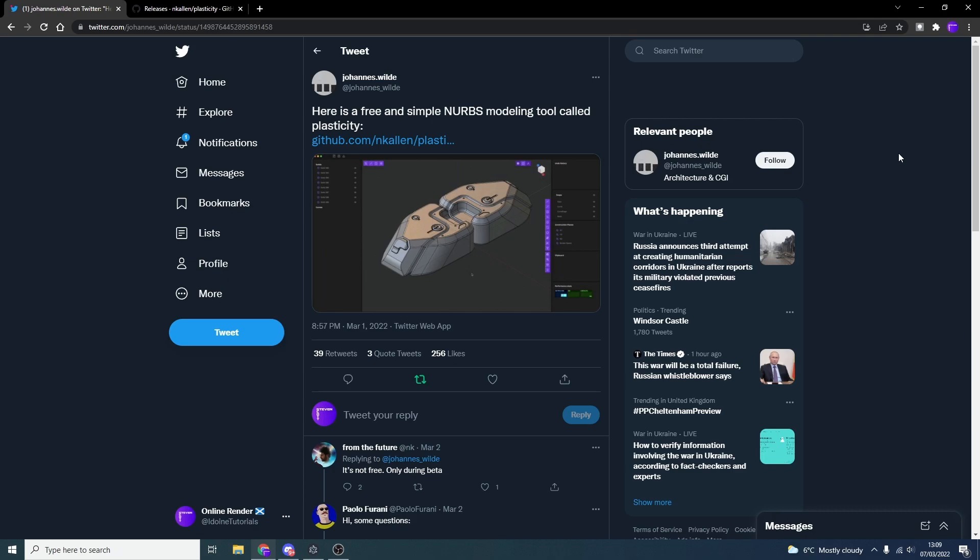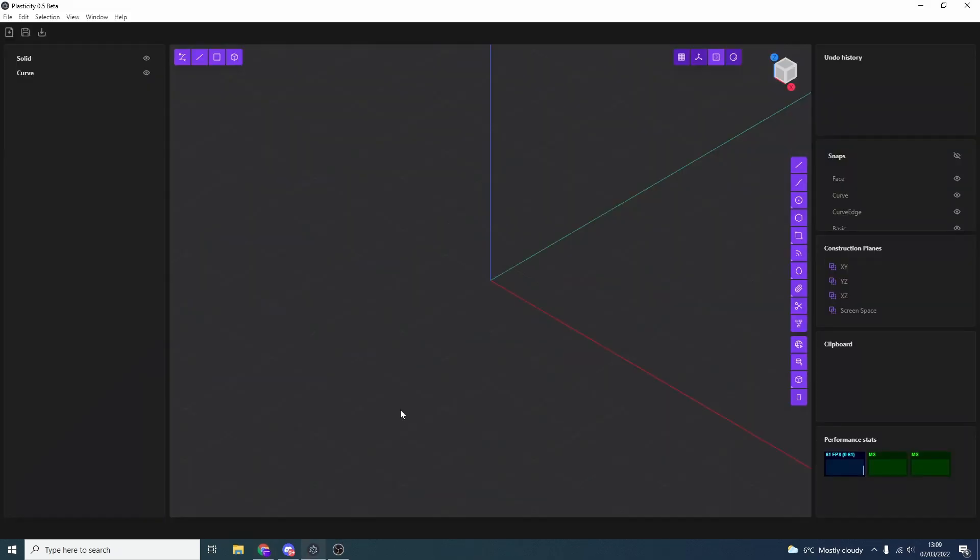A lot of people might use programs like Moment of Inspiration or Moi. It's a pretty good program, it's pretty fully fledged, but this is available for free, so hey, we might as well take a look at it. So let's quickly open up the application. Now, obviously the developer must be a Blender user.